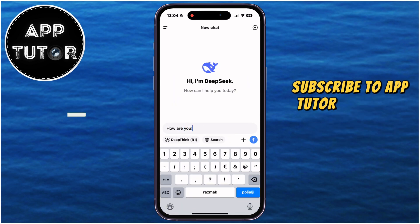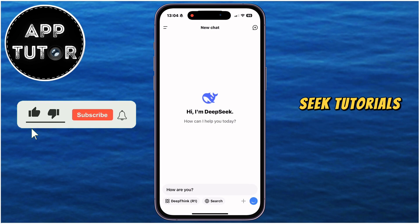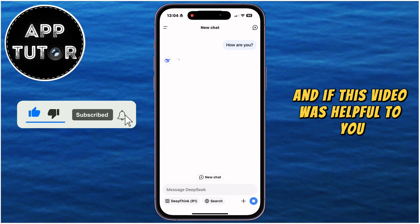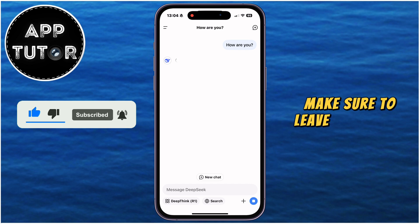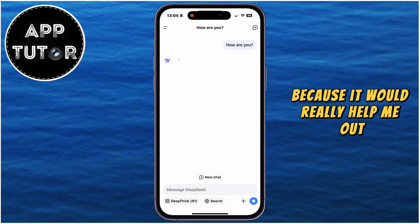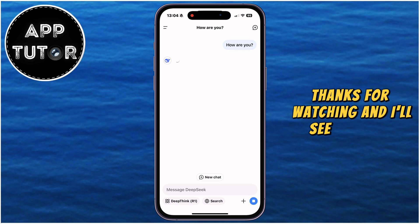Subscribe to AppTutor because I'll upload more DeepSeek tutorials and videos, and if this video was helpful to you, make sure to leave a like on it because it would really help me out. Thanks for watching, and I'll see you soon.